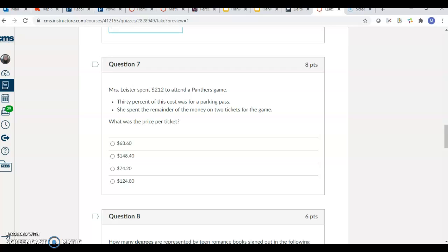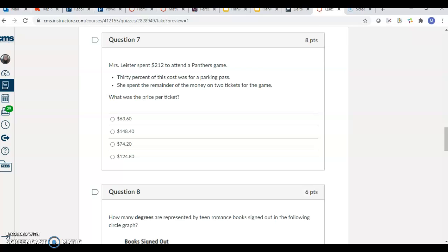This one, multiple choice. There is a couple steps here. $212 for a Panthers game. 30% of that is parking. The remainder is split between the two tickets.